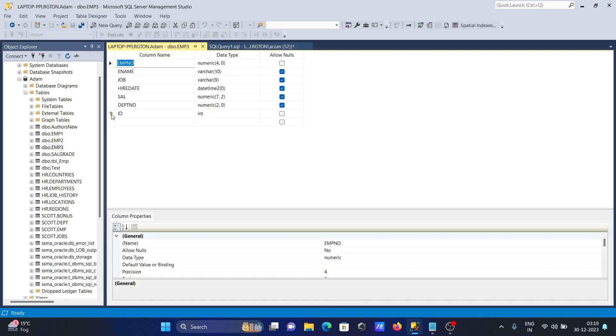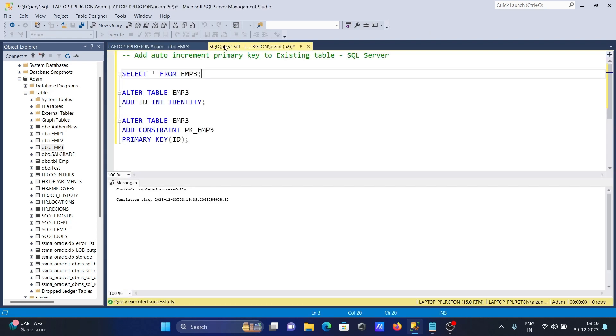Here you can see the mark of the primary key is there. So the primary key is added and id is now an identity column.